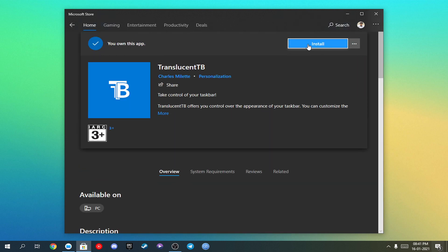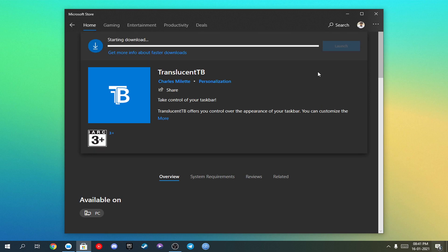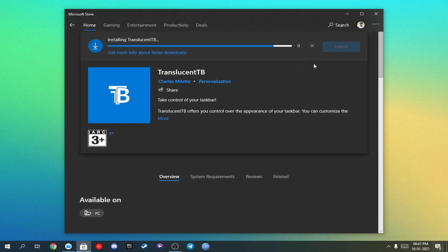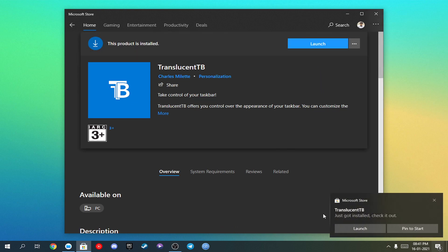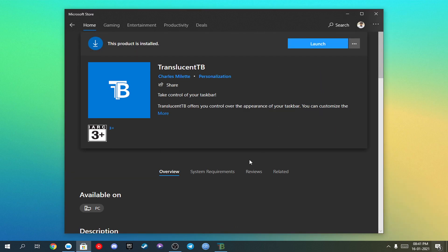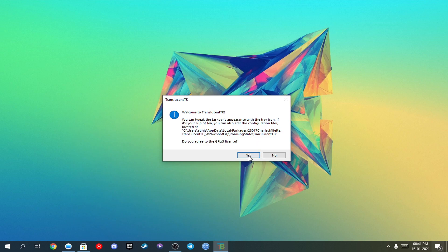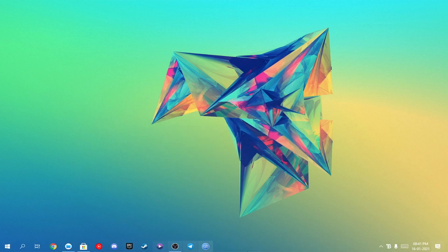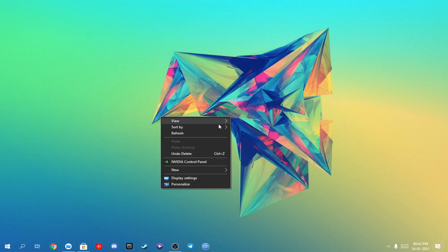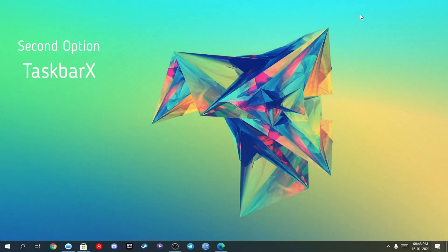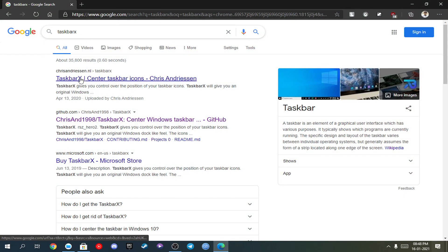You just have to install this app. It's downloading. After downloading, just launch it, agree to the license, and here you can see our taskbar is transparent. Now moving to the second option, TaskbarX.